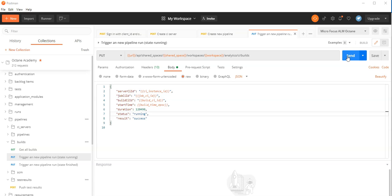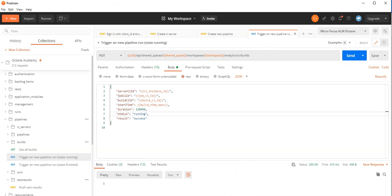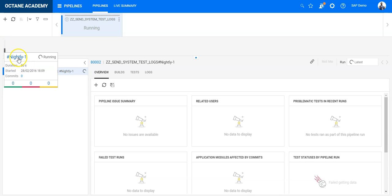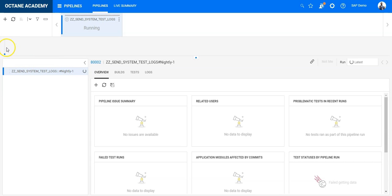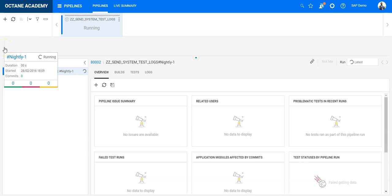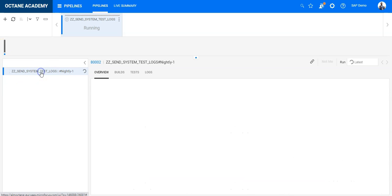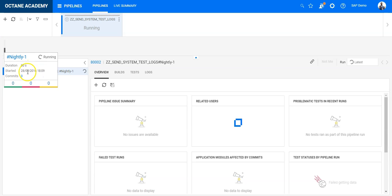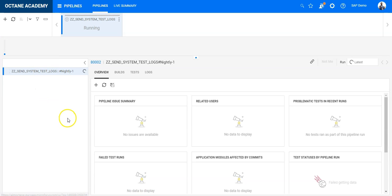This is a good example of how you can integrate your external CI tools in ALM Octane. I have started a new build — Nightly 1. The date shows 2016 because my epoch time is not correct, but still you can see that this was provided. As a next step, what I can do now is push test results while the pipeline is still running.